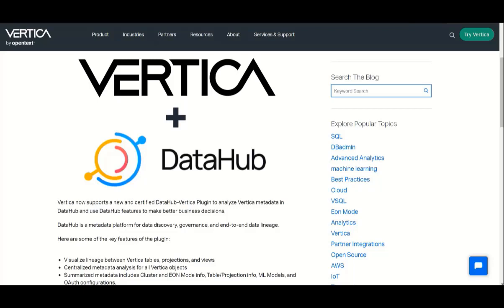improved UI-based data ingestion, support for table projection and view lineage, support for ML models, support for UDX metadata, and support for EonMode metadata.